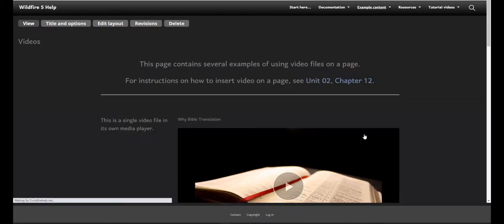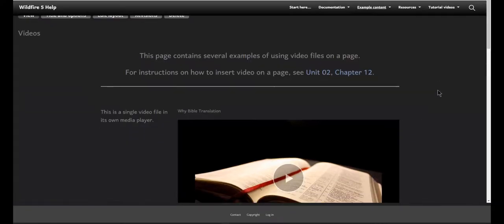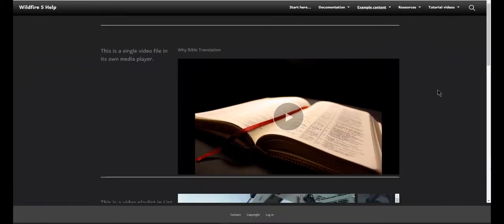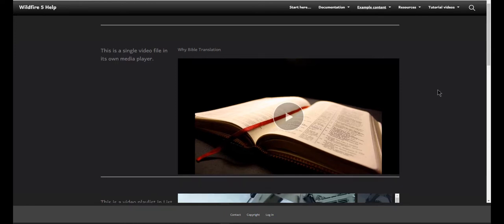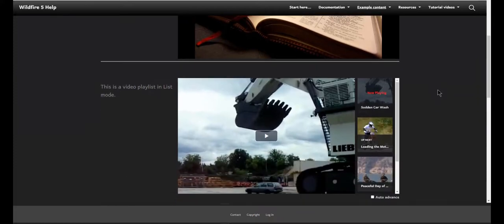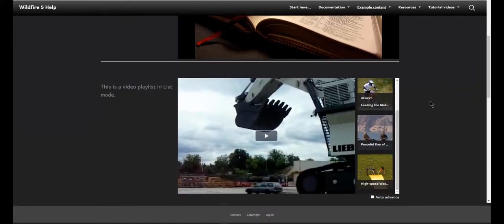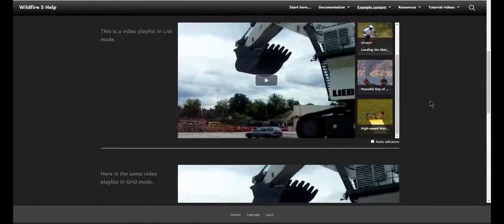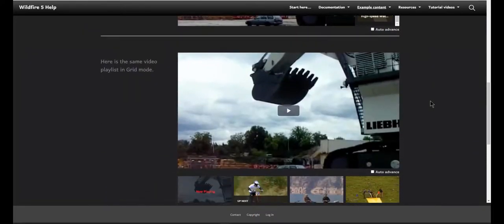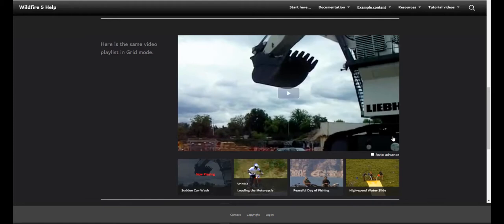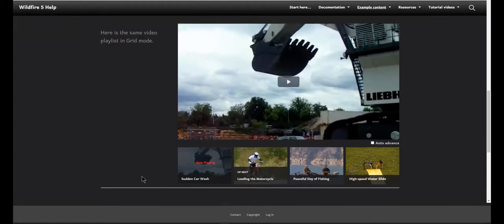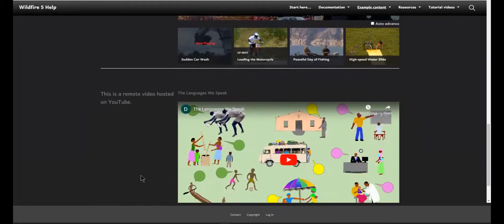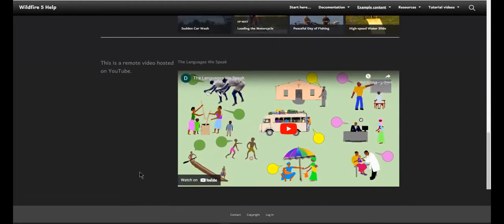As always, you can upload your own video to your website. Your video files can be displayed in a single player, or you can choose which style of playlist to use. Of course, we still support remote videos such as YouTube and Vimeo.